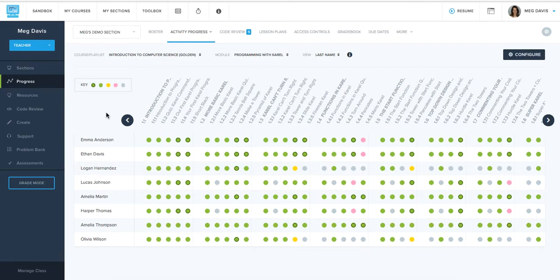So with a quick glance, we can know anything yellow or pink. We're waiting on some kind of action for the student. Maybe we want to follow up with them if we're seeing a yellow or a pink item from really early on in the course.